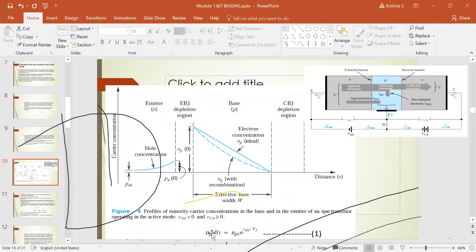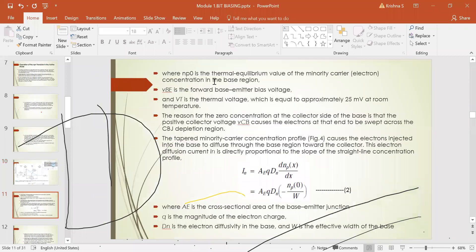The electron concentration at the emitter-base junction is given as NP(0) = NP0 · e^(VBE/VT), where VBE is the base-emitter voltage, NP0 is the thermal equilibrium value of the minority carrier concentration in the base region, and VT is the thermal voltage approximately equal to 25 millivolts at room temperature. The reason for zero concentration at the collector side of the base is that the positive collector voltage VCB causes electrons at that end to be swept across the collector-base junction depletion region.